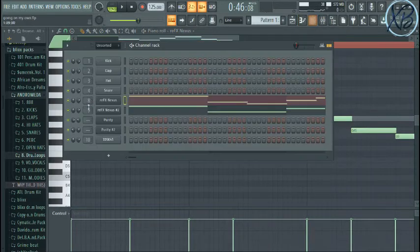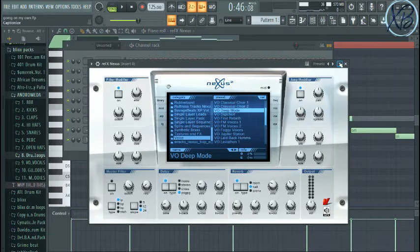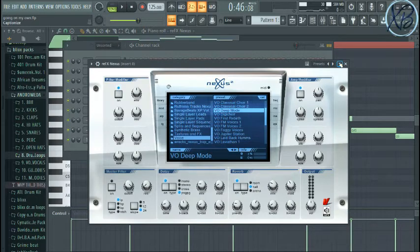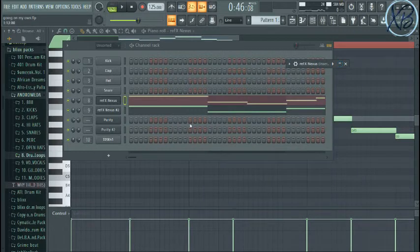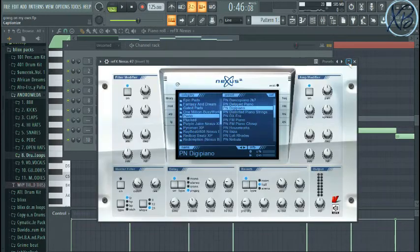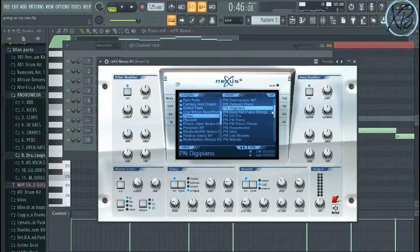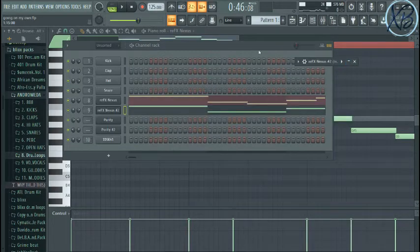Yeah, that is Nexus. Added some things, voice mode. Yeah. Added two of them and the other one is a piano, Digi Piano from Nexus. That's what makes the sound.